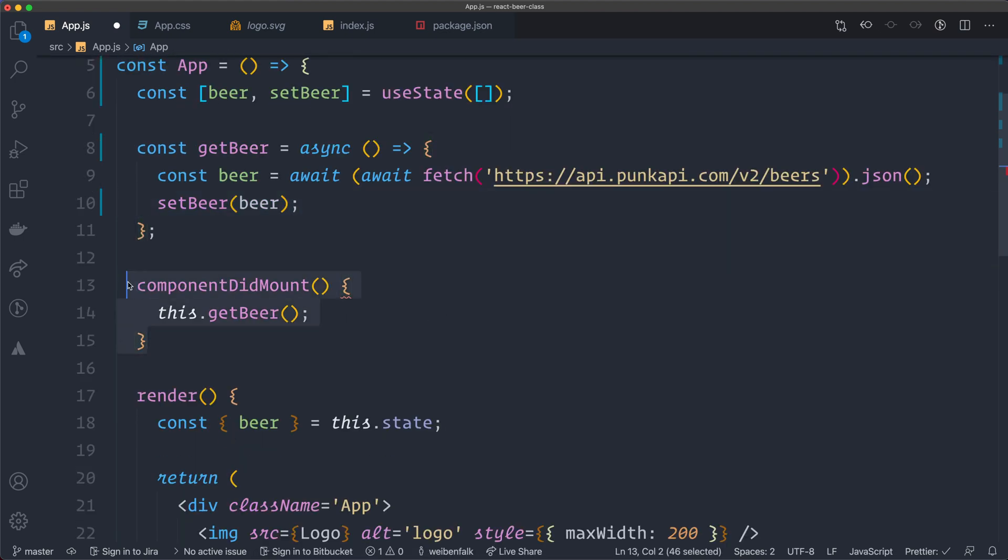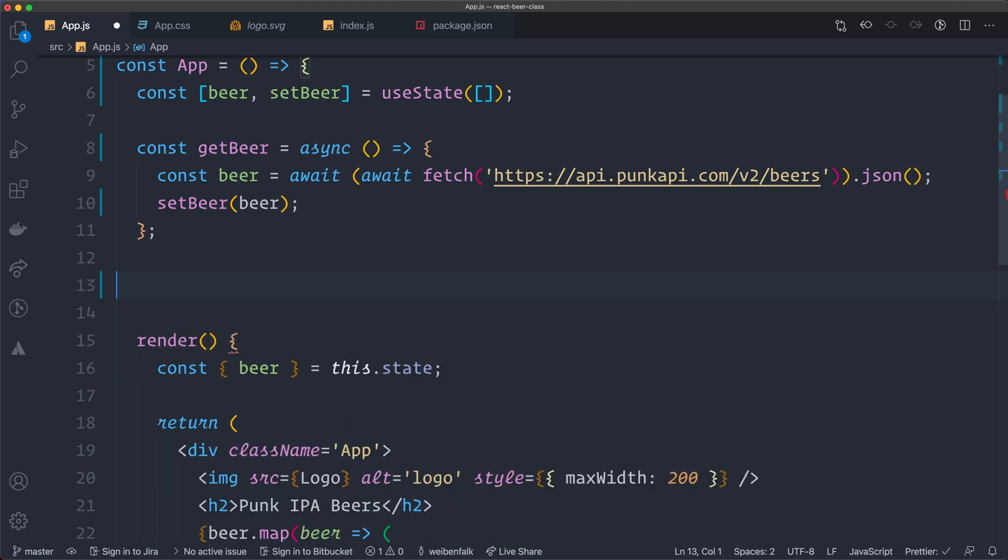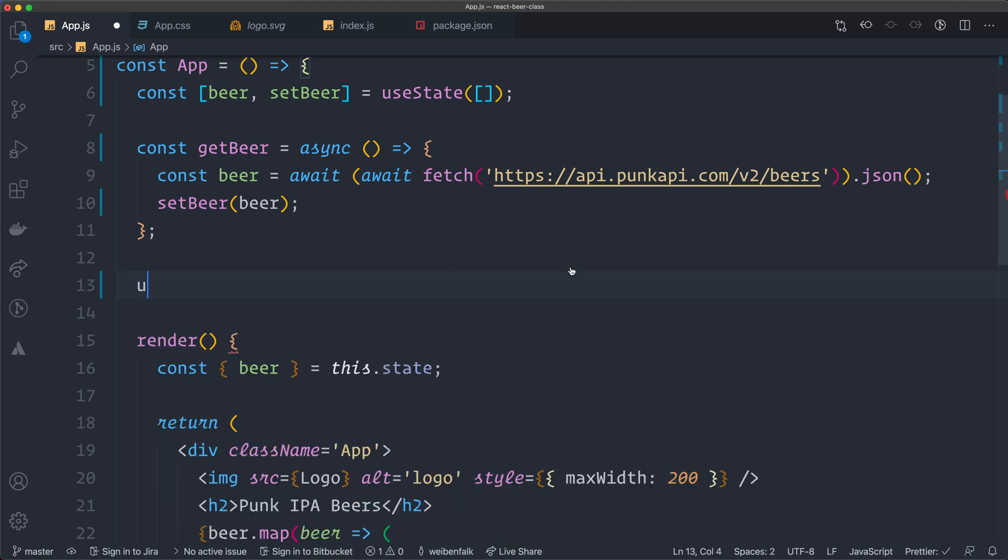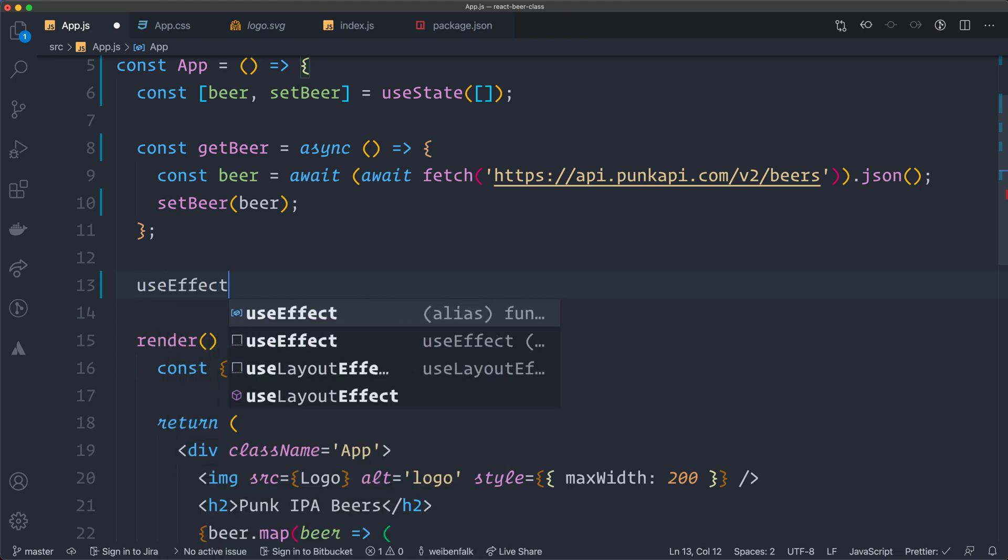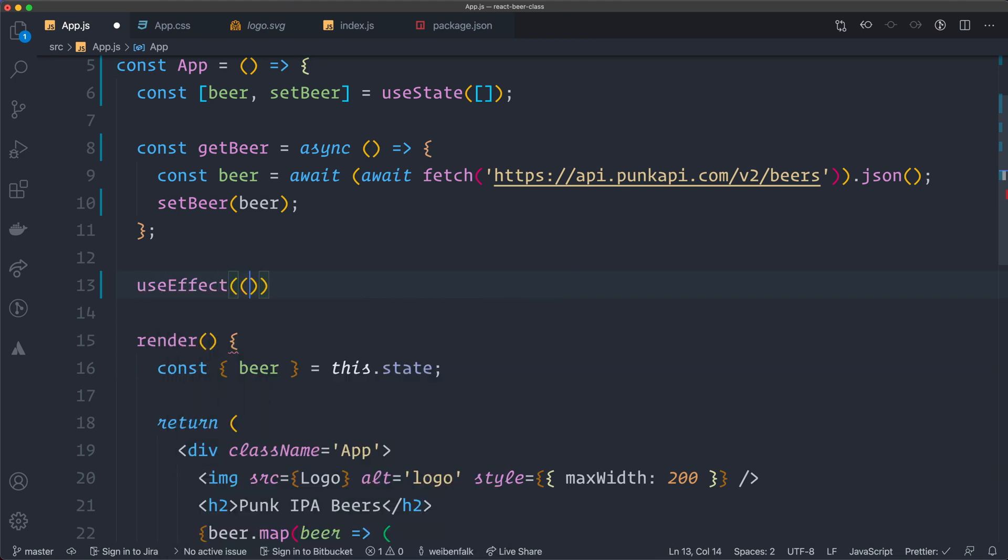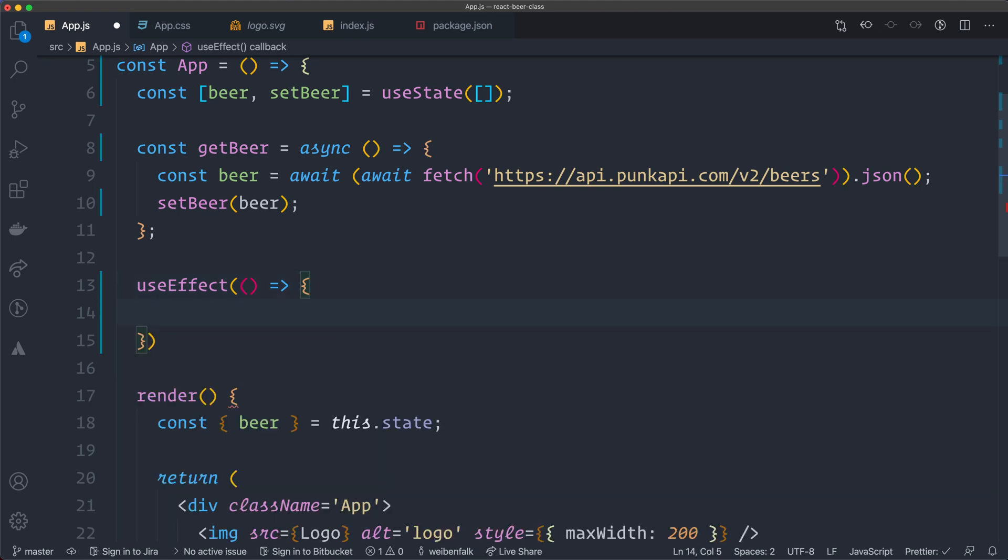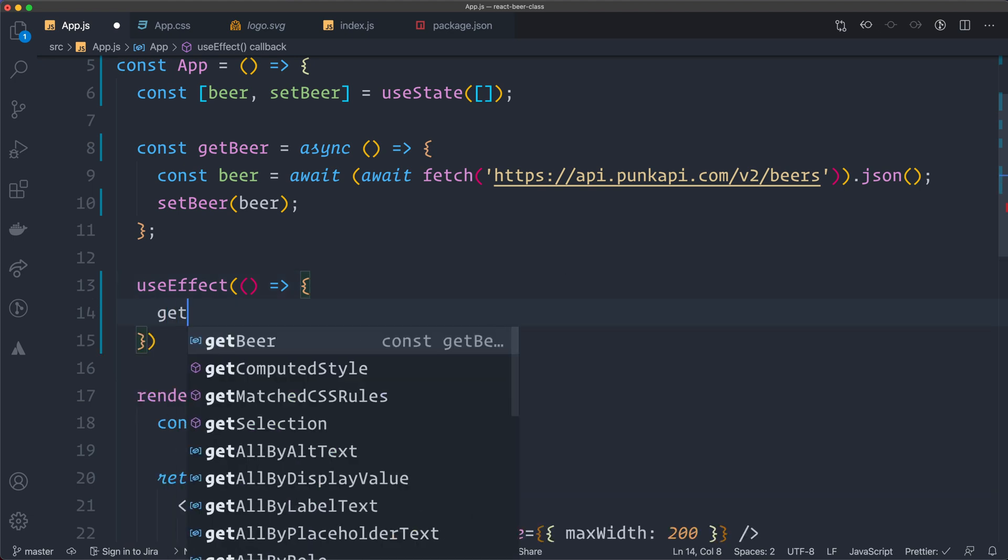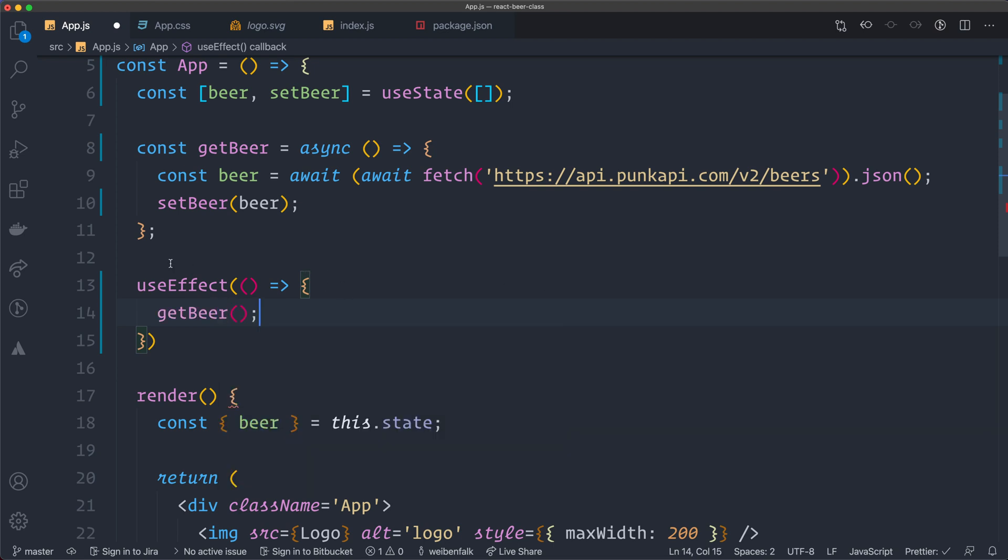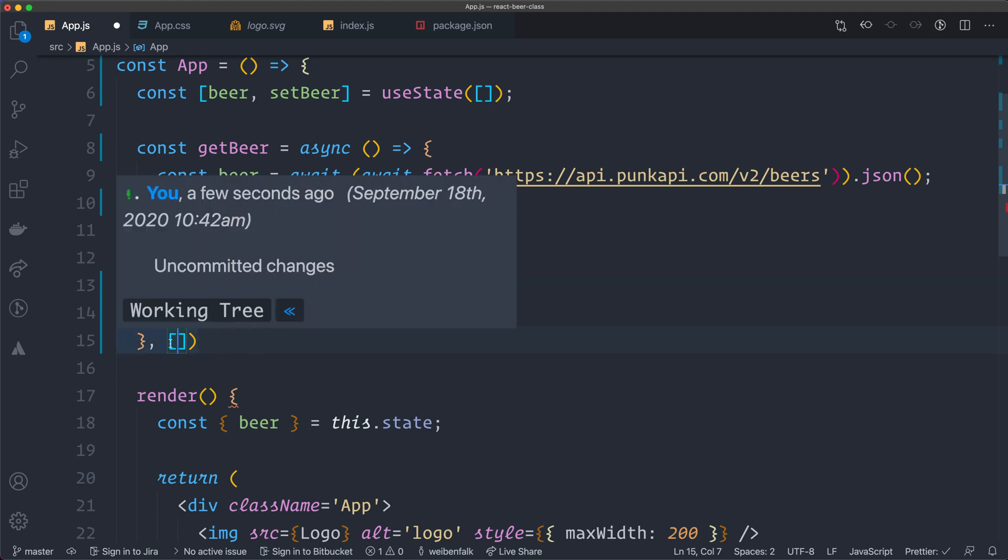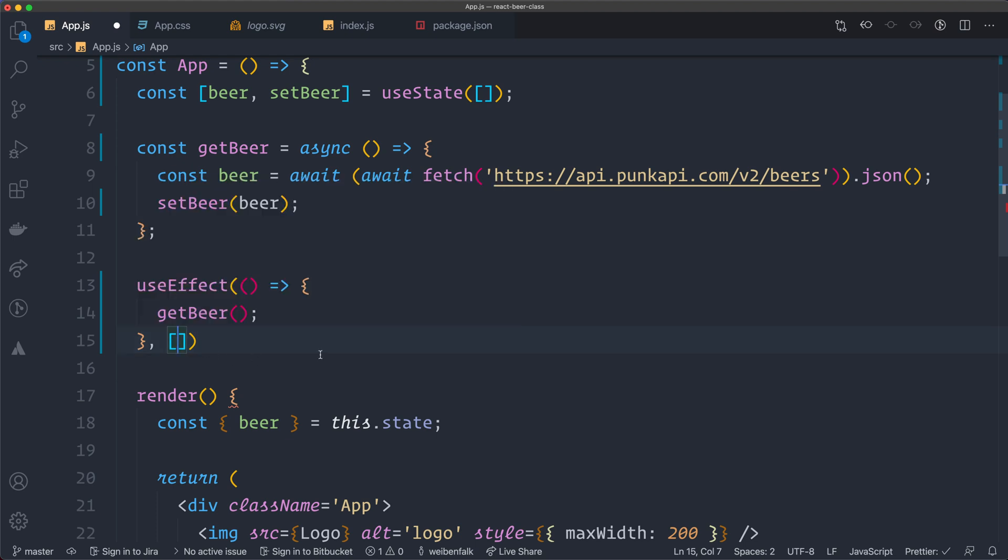Component did mount. We don't have life cycle methods anymore. So we're going to replace this with the useEffect instead. UseEffect like this. And inside of there, we call getBeer, not bear, beer. Something like this. And in the useEffect, we need to have something that's called a dependency array. And this is an array here that we can specify different dependencies when we want this useEffect to trigger. If we have an empty dependency array, that means that it will only run once on mount. So we're going to leave it empty because we just want to fetch the data on initial mount. And this one, as it is now, will work the exact same way as the component did mount.